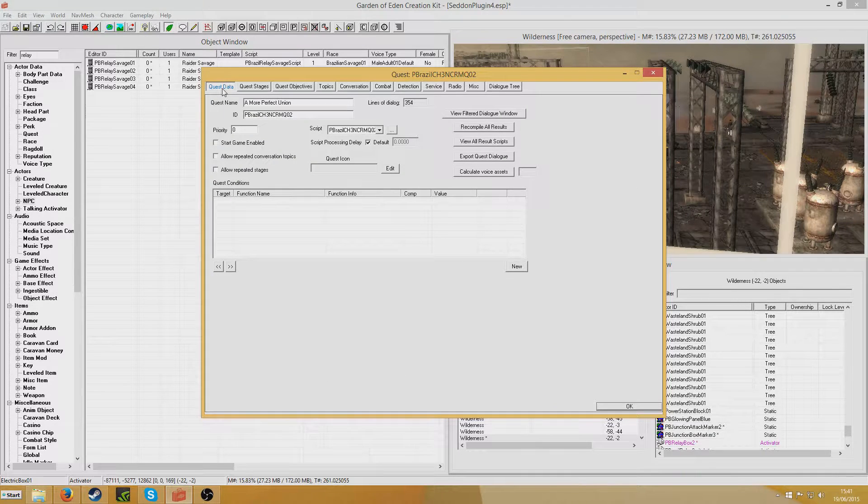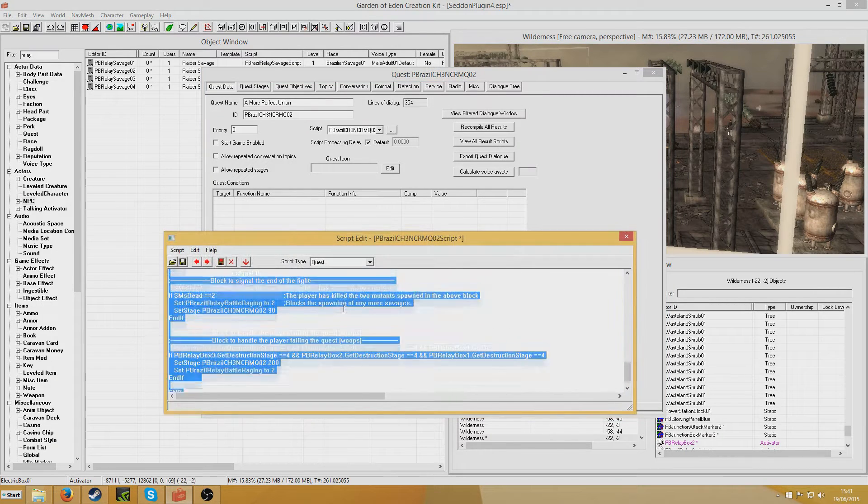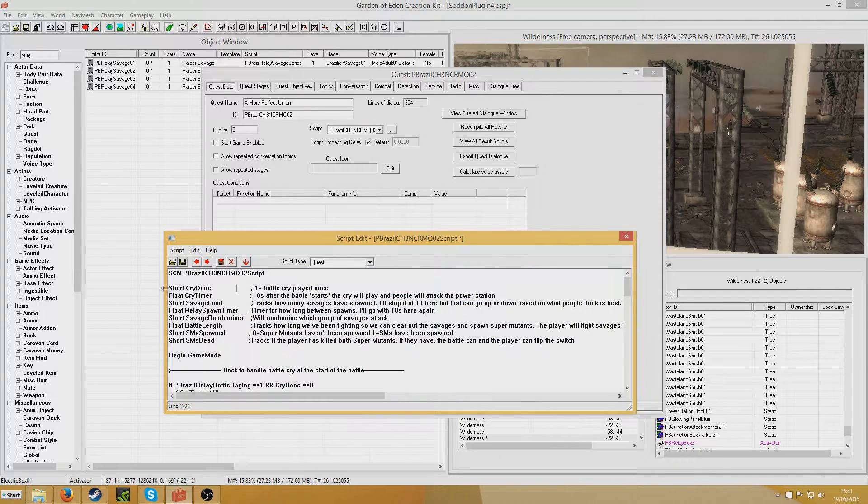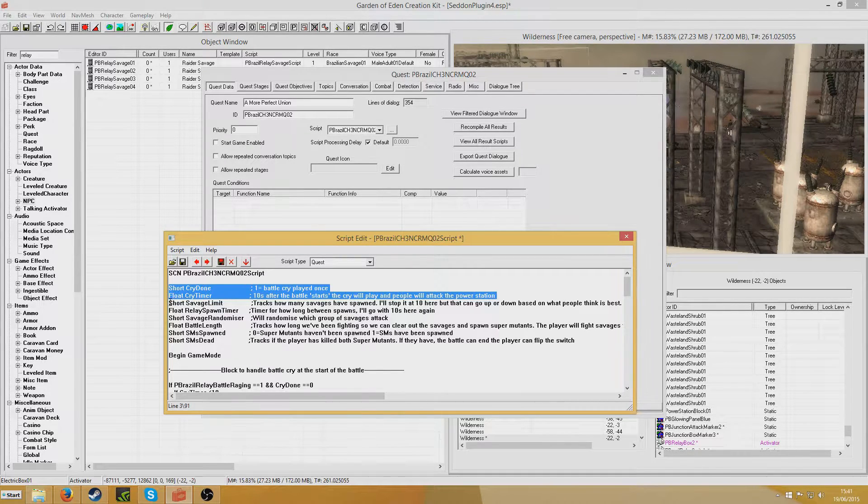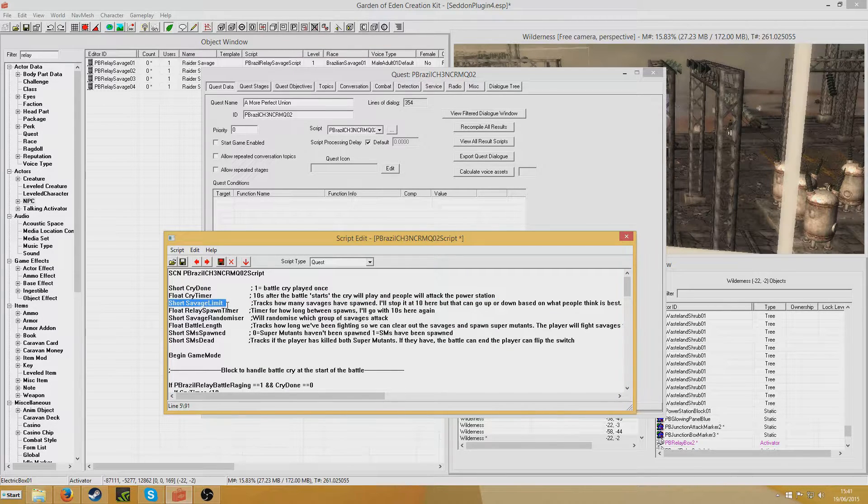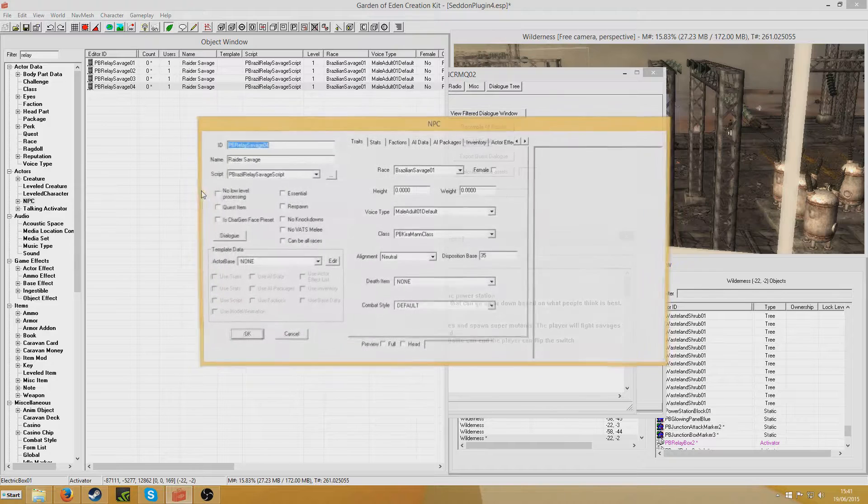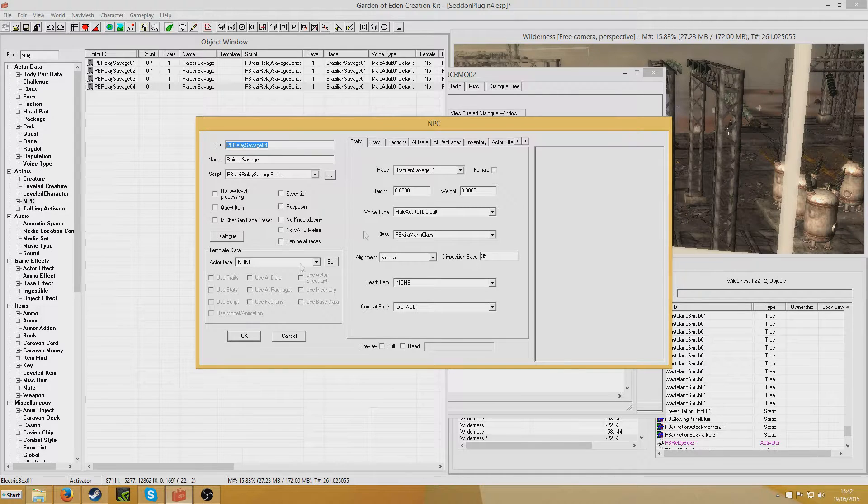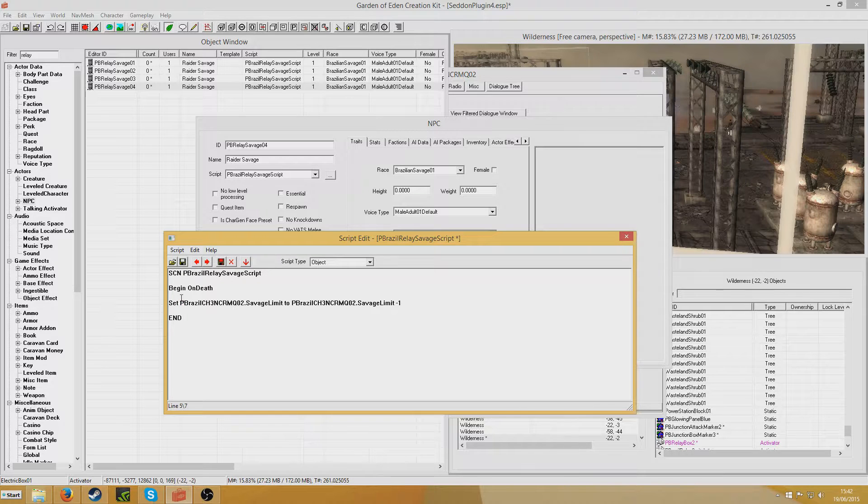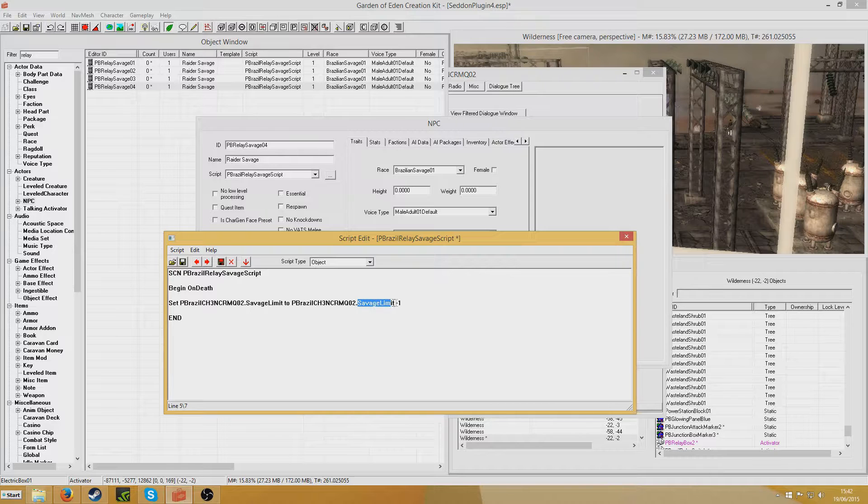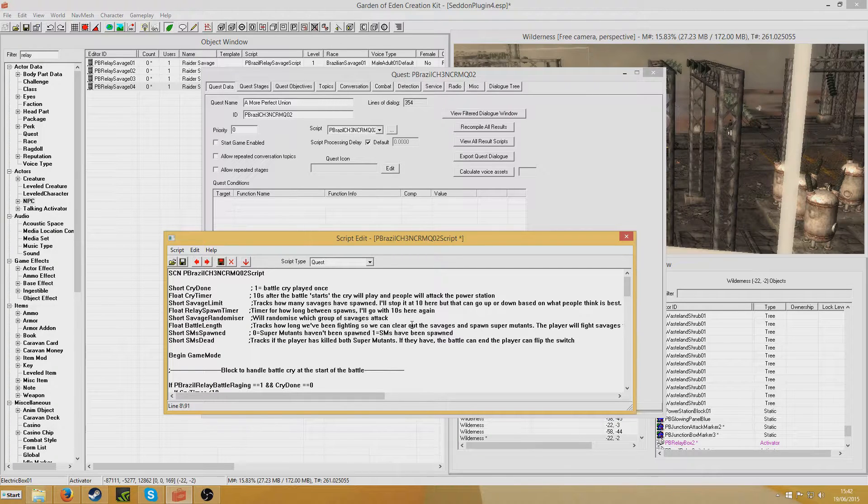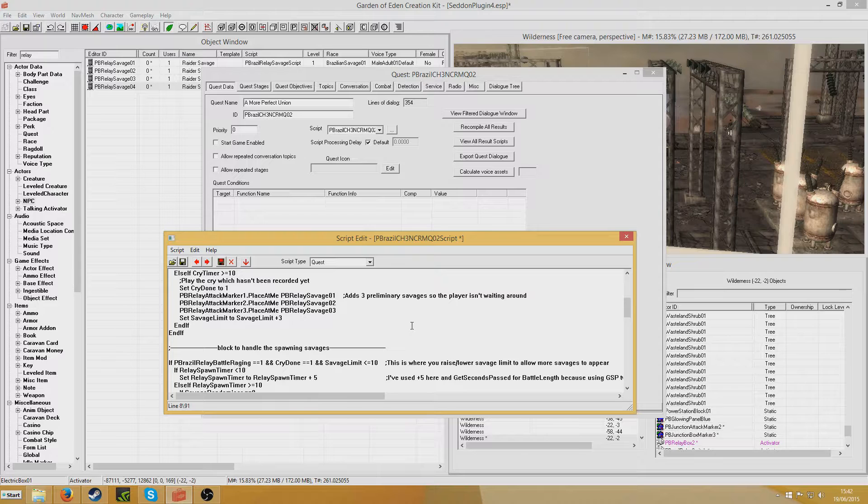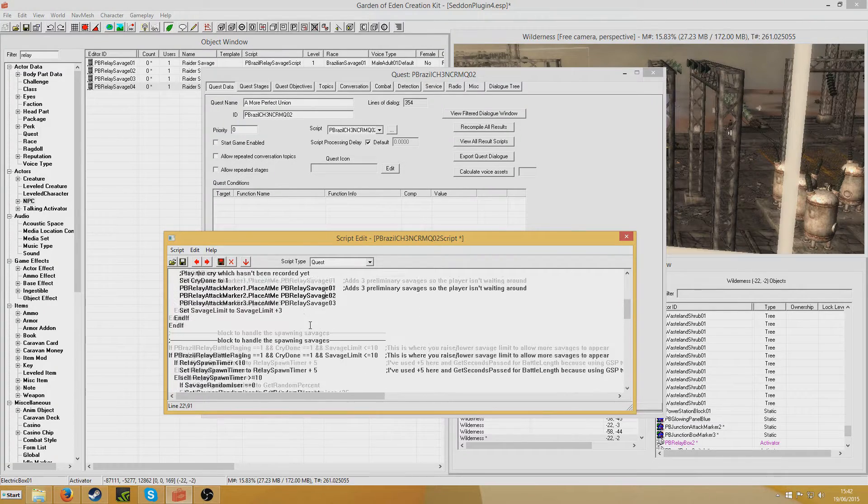So that was an example of some of my work in Project Brazil and how you can create your own wave based battle. I'll briefly run through it once more. I've created a series of variables. You can ignore the battle cry stage because that is unique to Project Brazil really. But if you wanted to just have a generic battle, I've created a limit here so that no more than 10 can spawn. There's the relay spawn timer and the randomizer. And also I should note that all of the savages, the reason I created unique savages instead of using any generic ones, is because they have their own script which is begin on death, set the quest savage limit to savage limit minus one. So basically whenever they die, the savage limit is reduced and it will allow new savages to spawn. So I've also added three preliminary savages here so the player isn't bored just waiting for more savages to spawn.